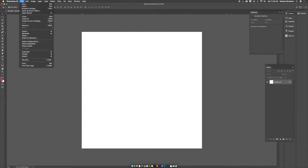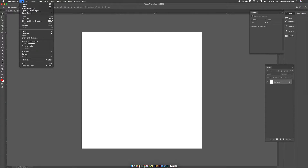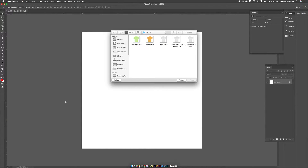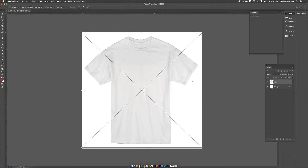I found an image of a t-shirt on SNS's website that I'm going to use for this tutorial. So to embed your image, go to File, Place Embedded, and then find the image on your computer. When you find it, click Place, and then click the check mark.